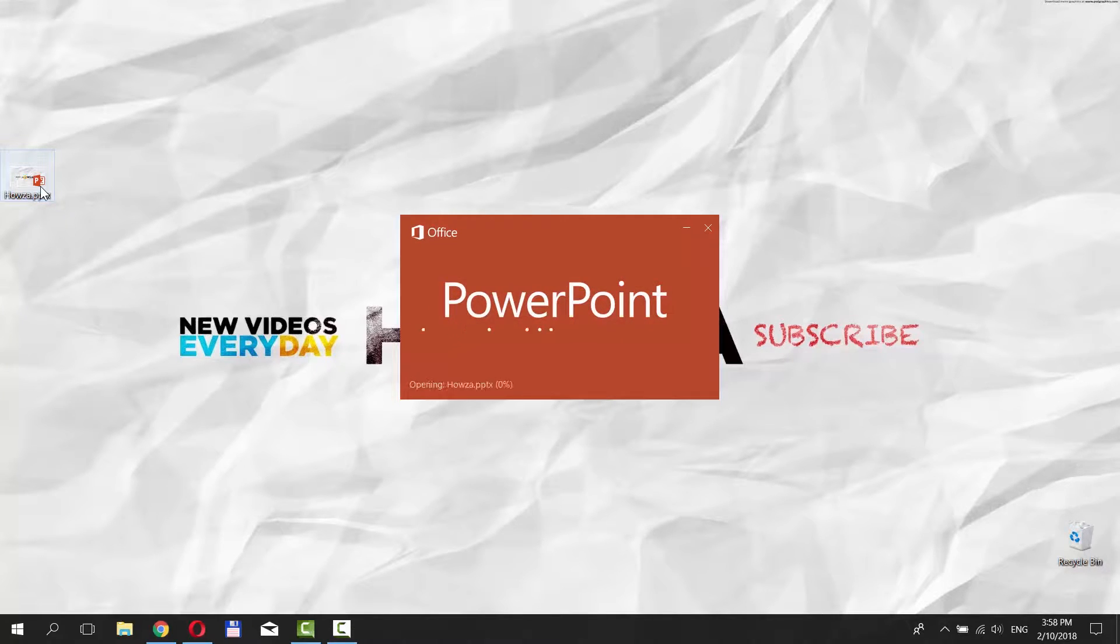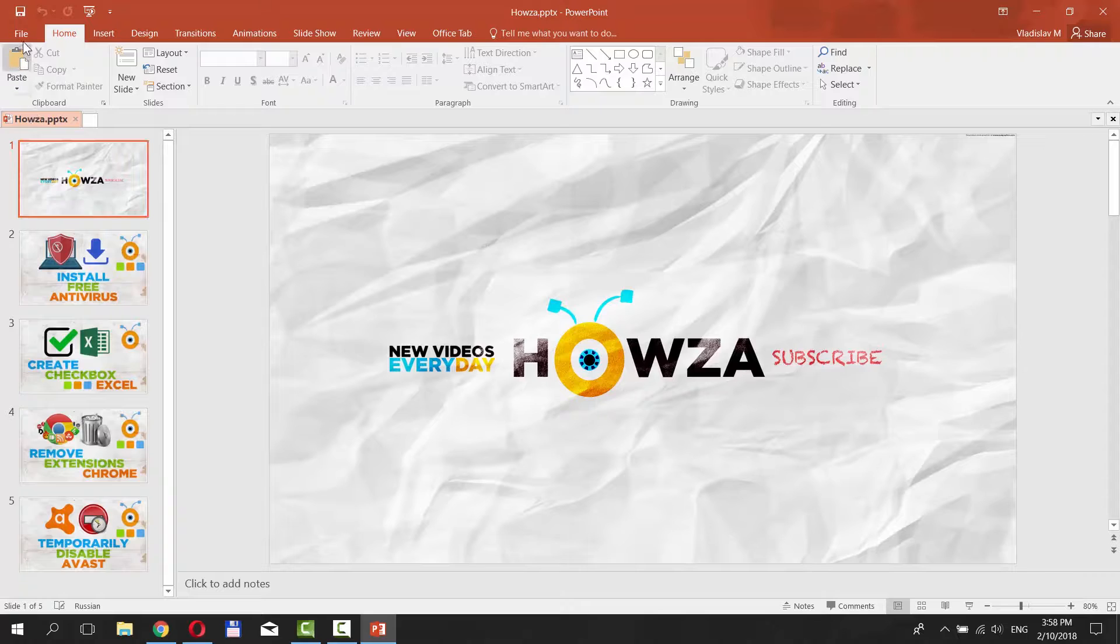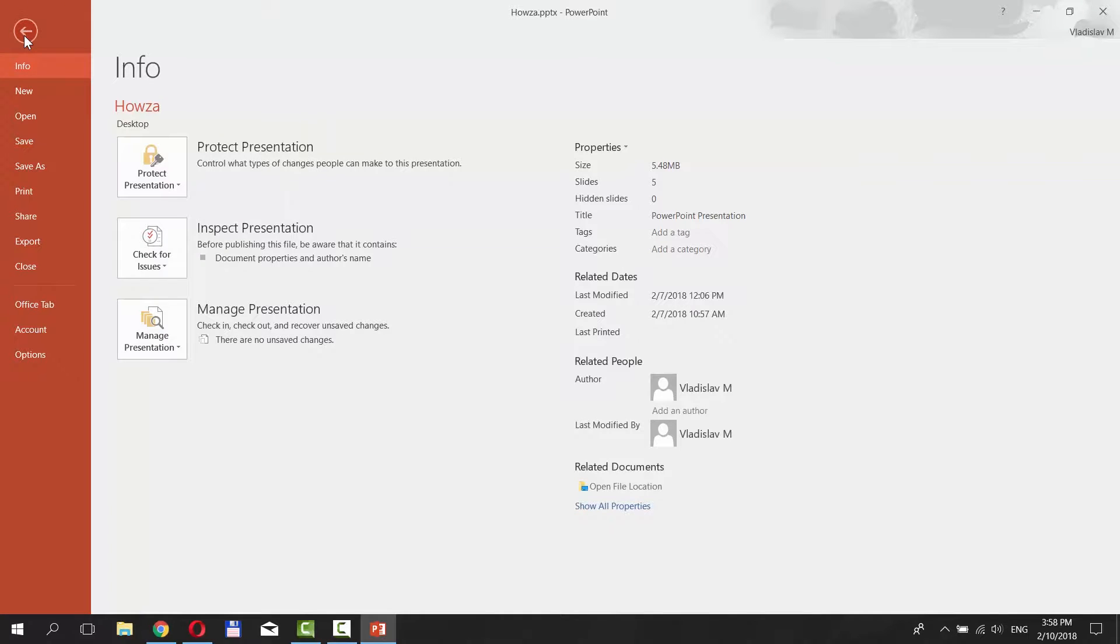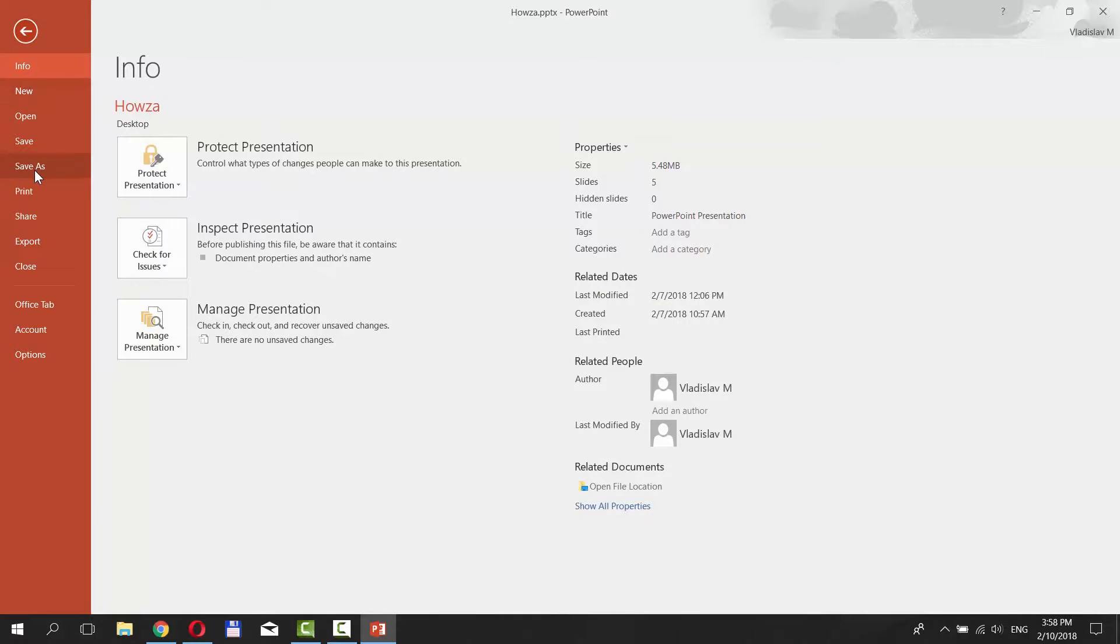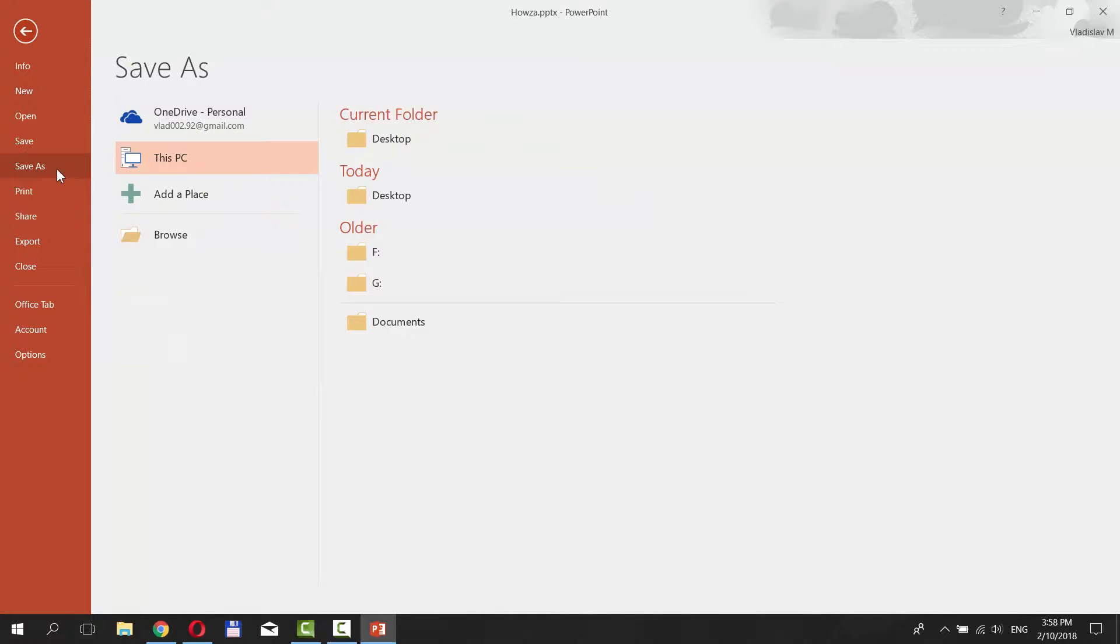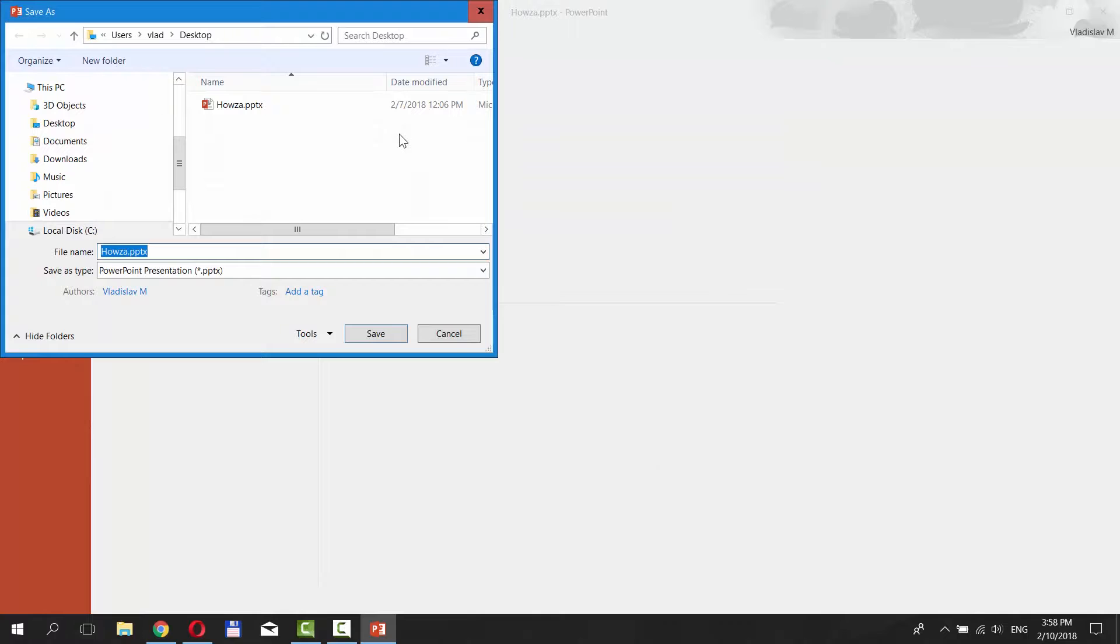Open the PowerPoint presentation you need. Click on File and select Save As. Choose a place to save the file.